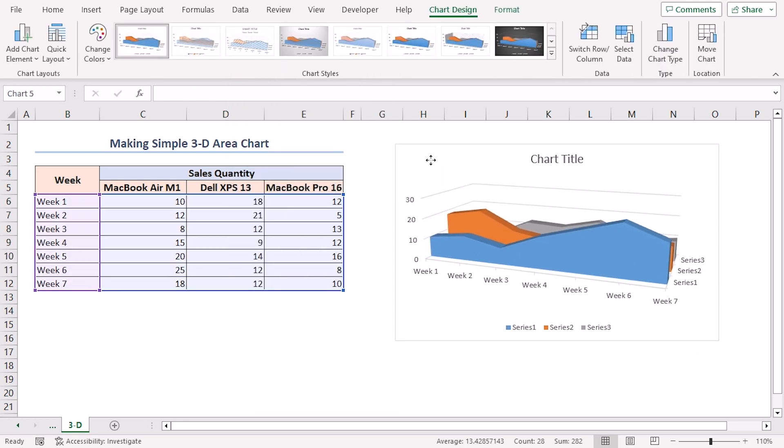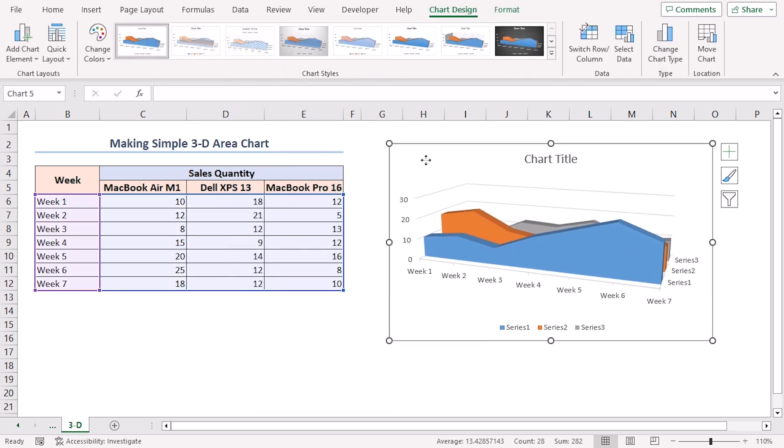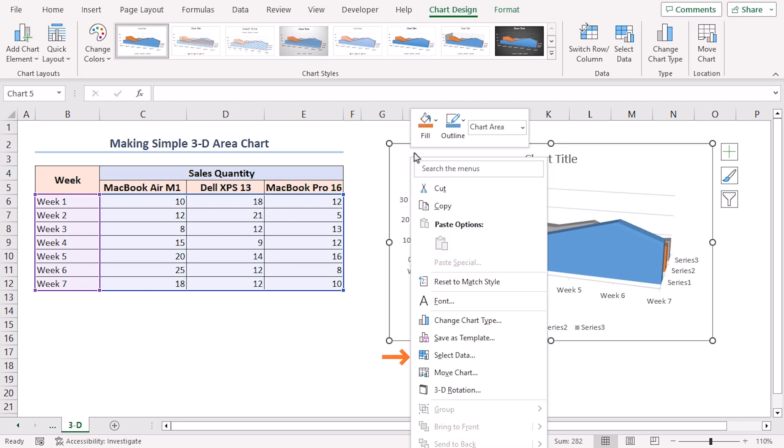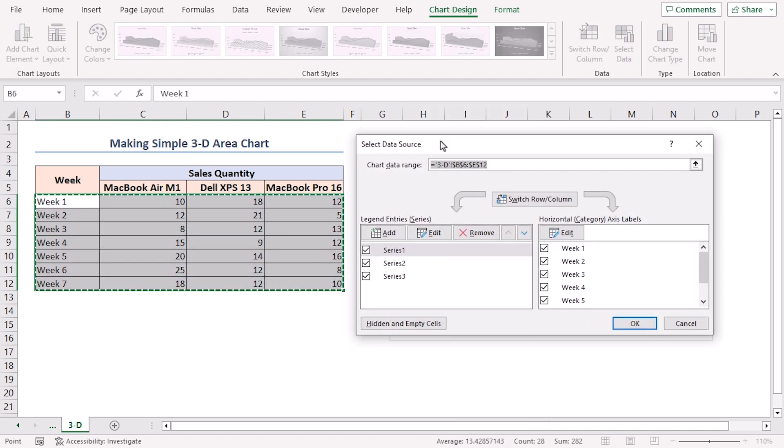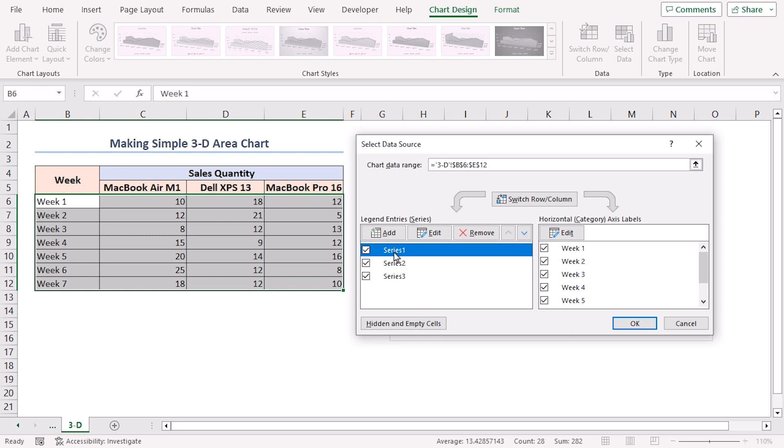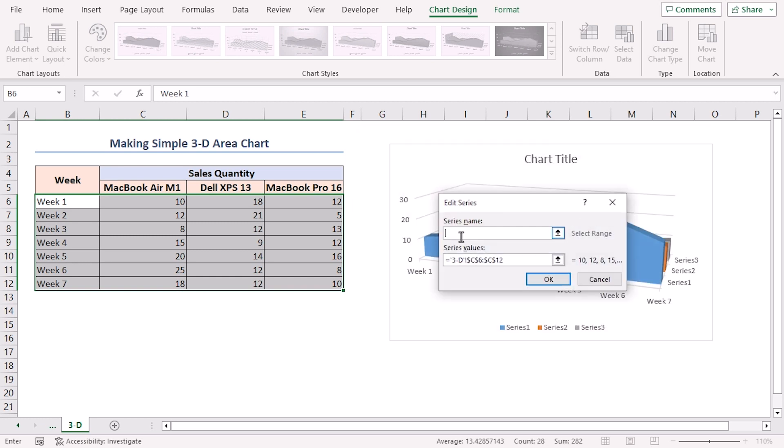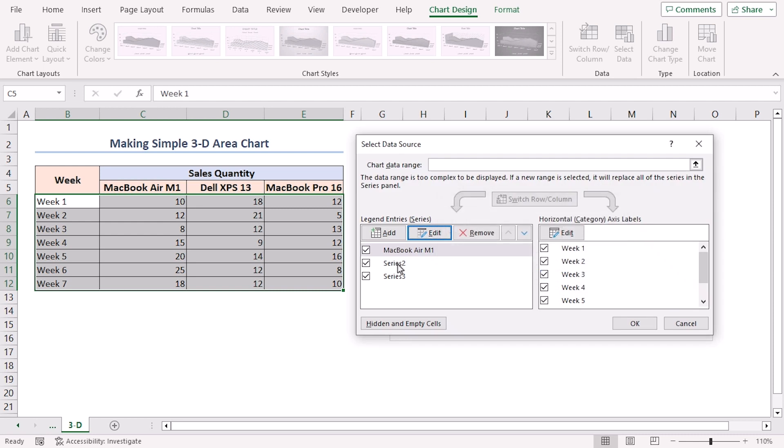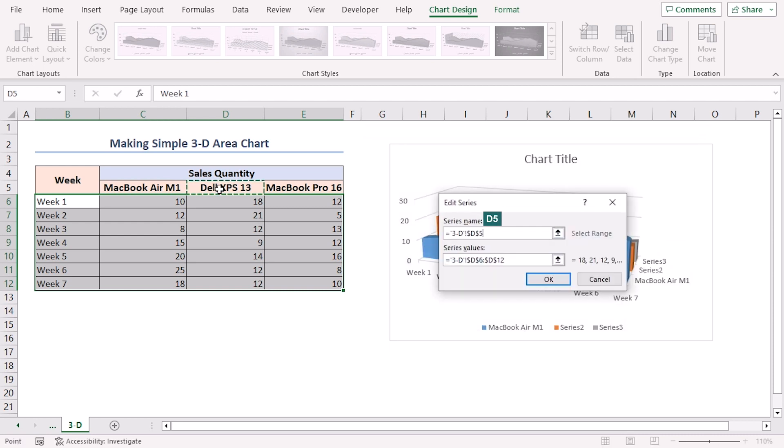Now, we'll follow the same formatting steps as we did for the 2D Area Chart. Right click on the Chart. Click on Select Data option. Now, we'll change the Series names. Select Series 1. Click on Edit. Here, give the cell reference of cell C5. Click OK. Change Series 2 to Dell XPS 13.